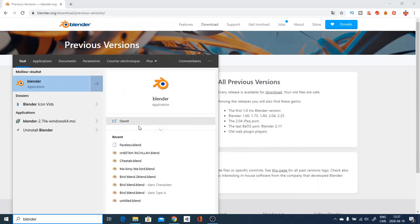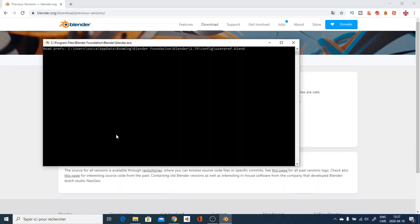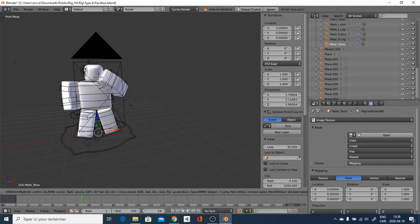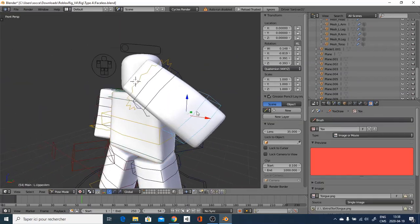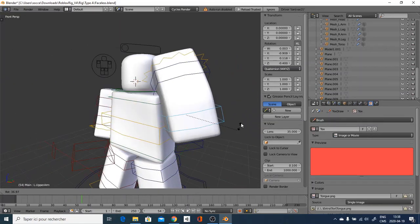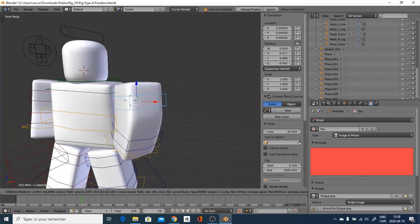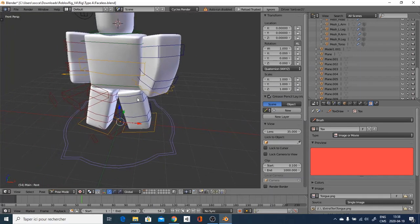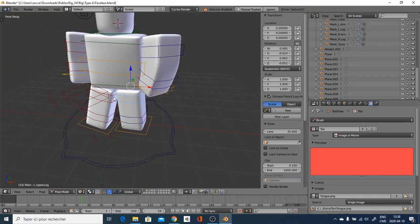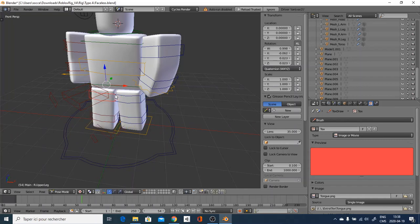You are going to go and head into Faceless. It should open up in Blender and it should lead you to something like this which will be a character which you can actually move around, bend and simply give a cool looking pose for your game. Something like this.